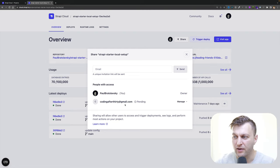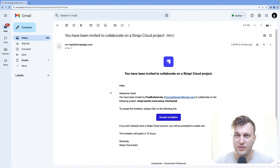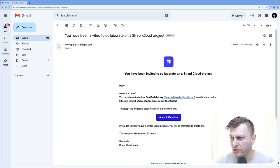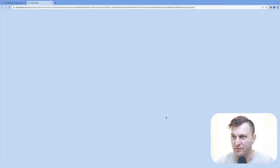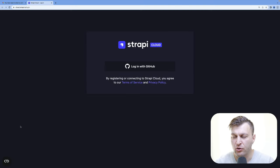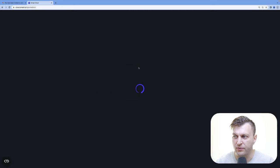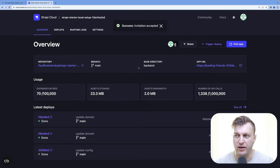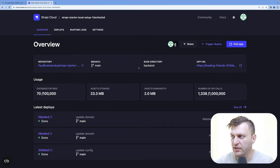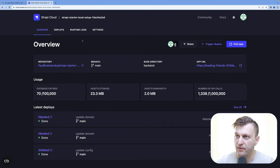Now I'm going to log into my Coding After 30 account to look for the invitation email. Once you receive your invitation email, go ahead and click accept invitation. This is going to take us to the Strapi login. You do have to have a GitHub account to log in. I'm going to click log in with GitHub. If you've already authorized your cloud application, this should be straightforward; if not, GitHub will just confirm whether you allow Strapi to use GitHub as an authentication method. But once you're signed in, you will see the dashboard of the shared project.